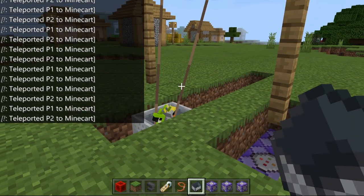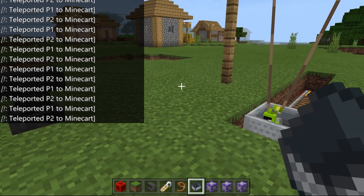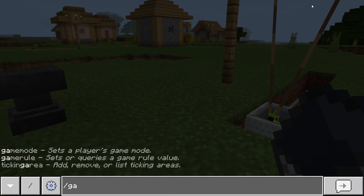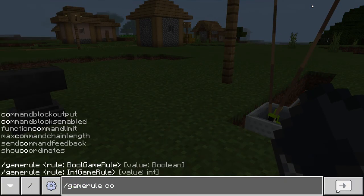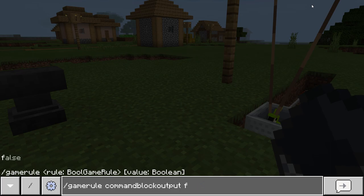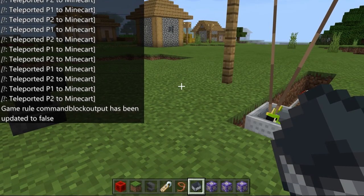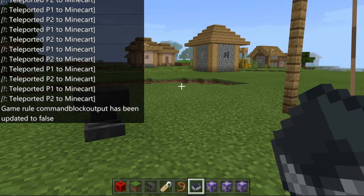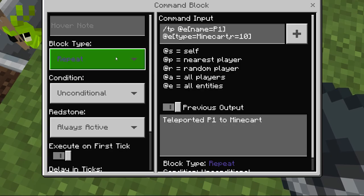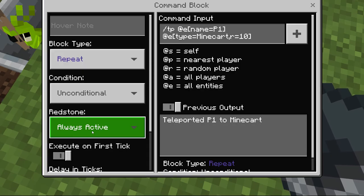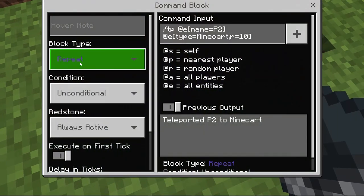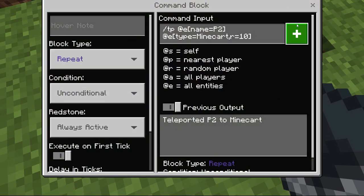If this output window is bothering you, you can use this command: gamerule commandBlockOutput false. Now this will disappear. Make sure you copy these settings too — repeat and always active. Same over here: repeat and always active.